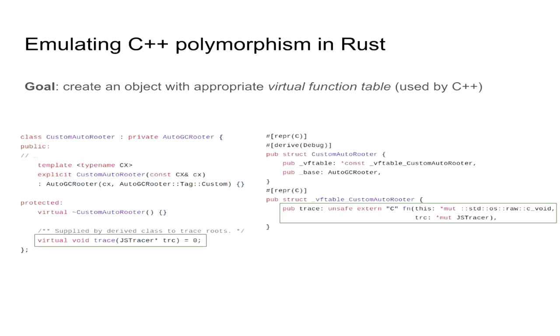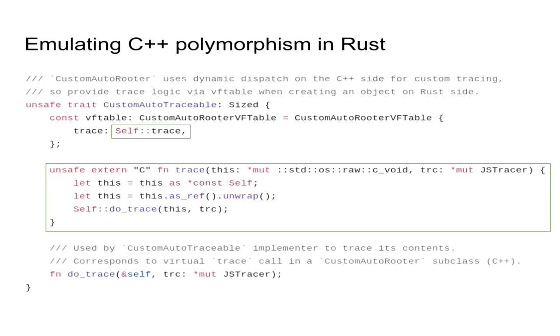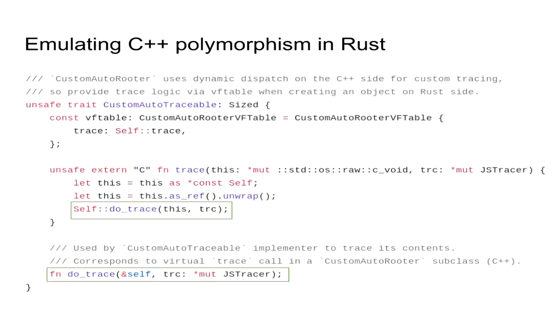We can also see that BindGen was capable of converting the implicit virtual function table that's in C++. Here we can see the trace function that corresponds to a simple function pointer and the VF table as created by BindGen. So actually to implement this, we define a special trait that aims to act sort of as a custom AutoRooter base class. To do this, we use a trait with an associated constant in the trait. The basic idea is to create a constant VF table with explicitly instantiated pointers. In this case, we initialize the pointer to our Rust method that's still unsafe and extern C because it directly interfaces with C.